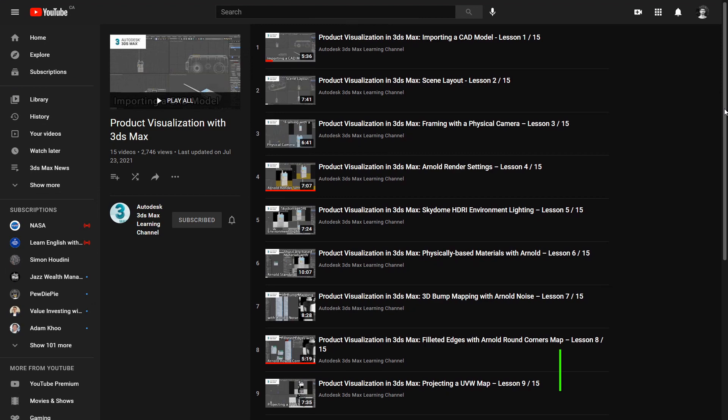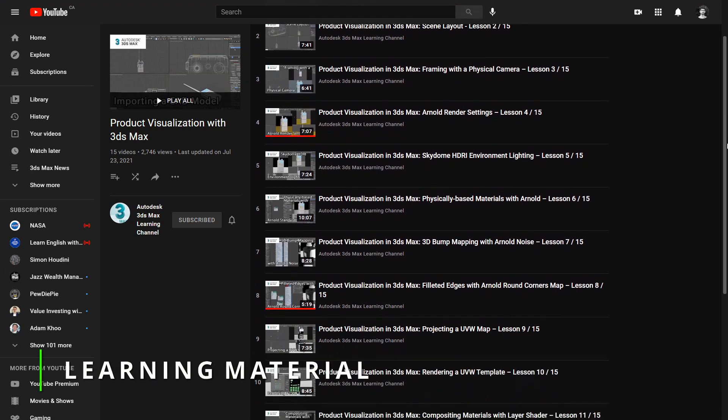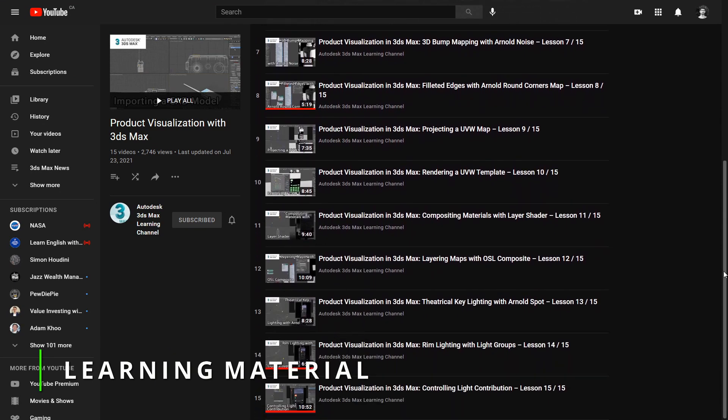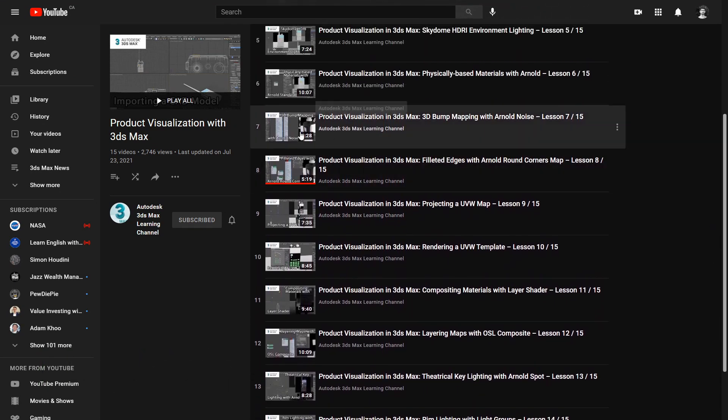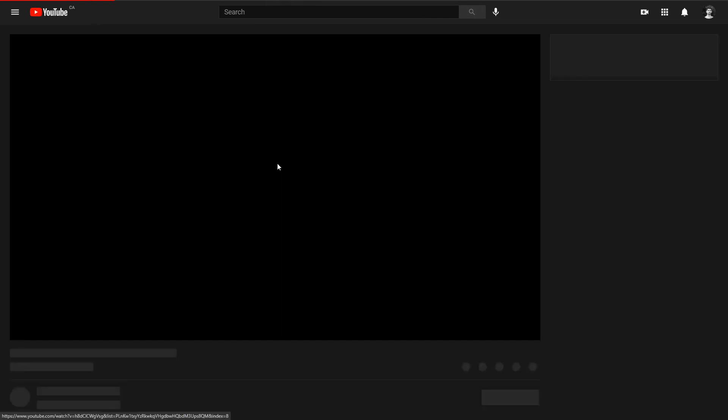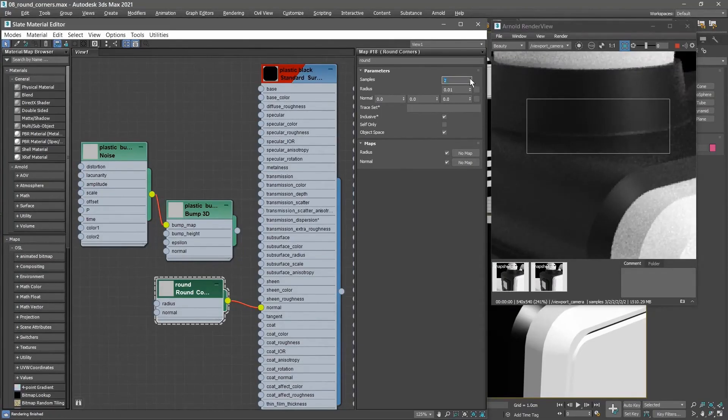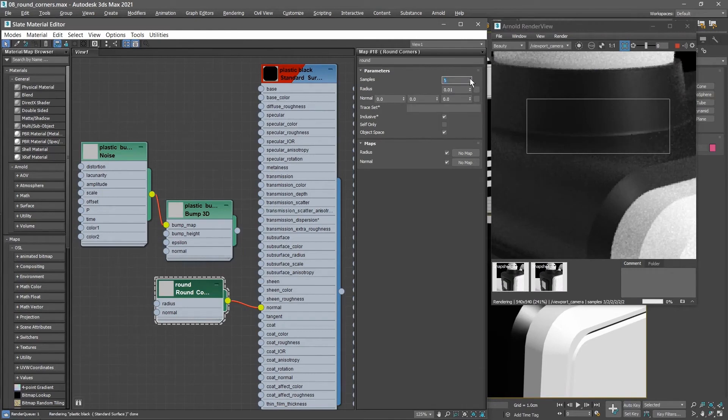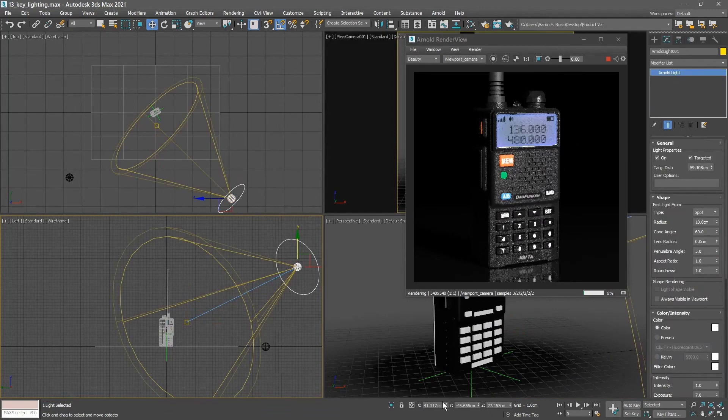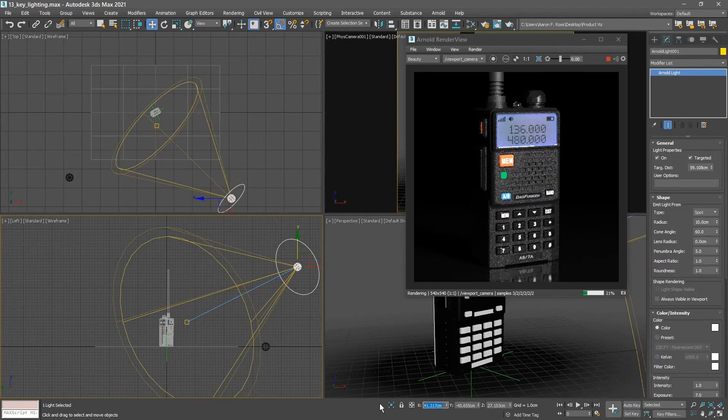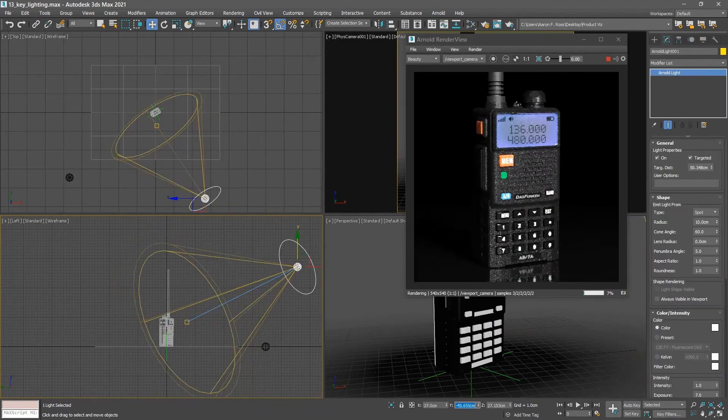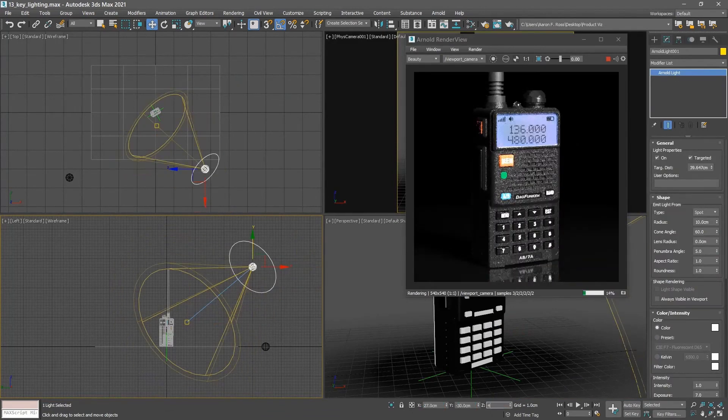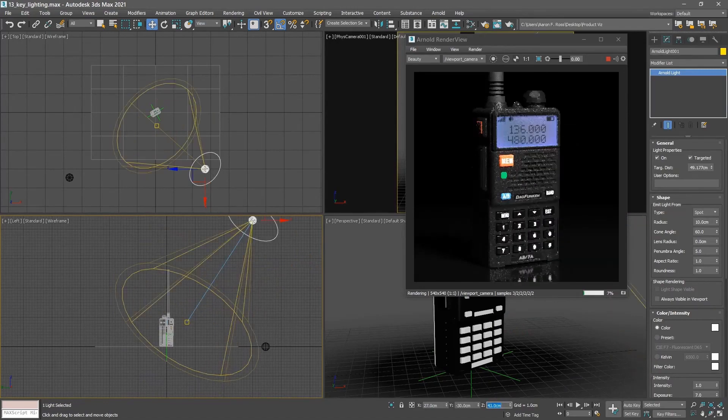Let's go with free training for 3ds Max. Aaron Ross created a complete tutorial for beginners oriented to product visualization with 3ds Max, using Arnold as a renderer engine. On Autodesk 3ds Max learning channel, you have 15 videos covering importing a CAD model, scene layout, Arnold render settings setup, material creation, UV map, and way more. They are all free in YouTube.